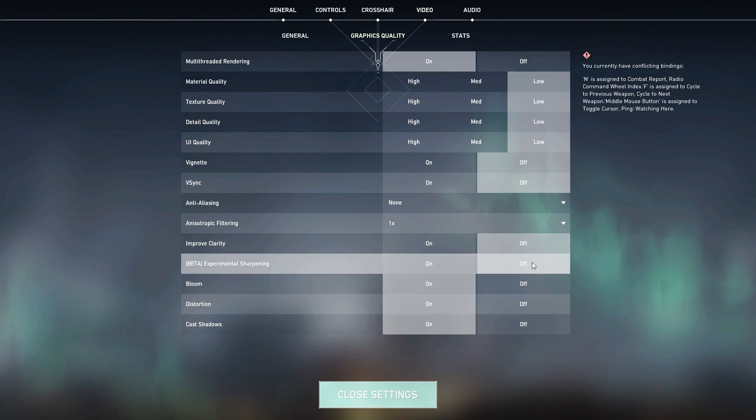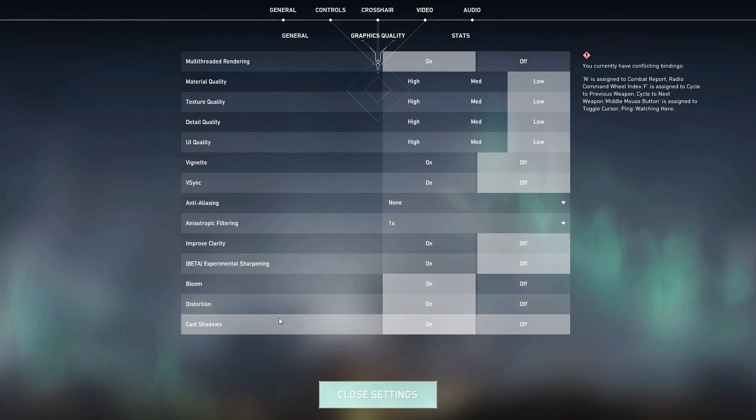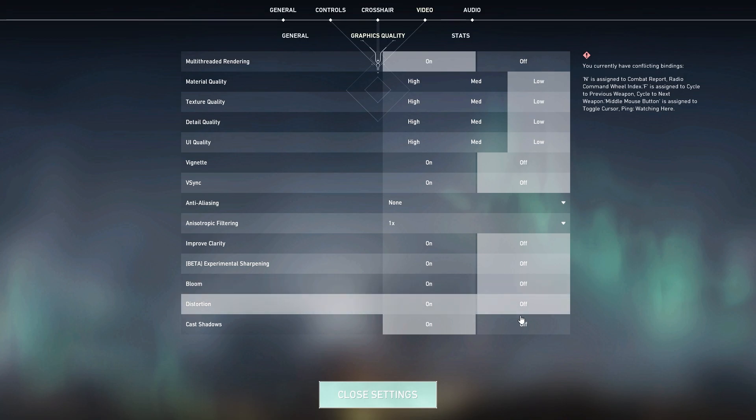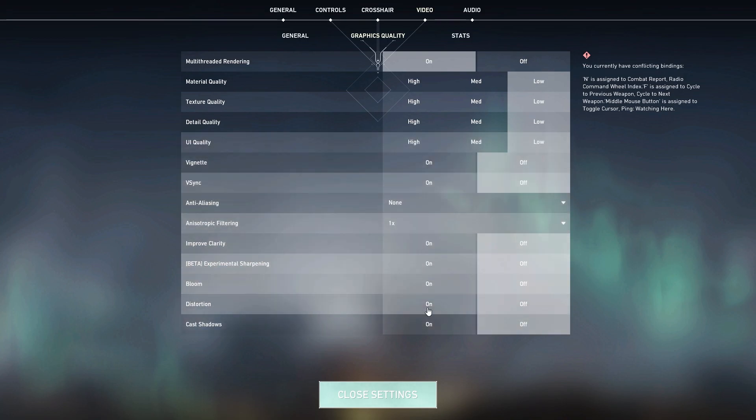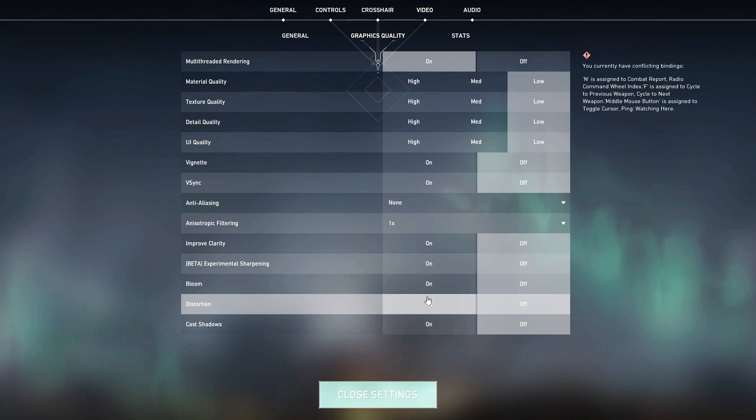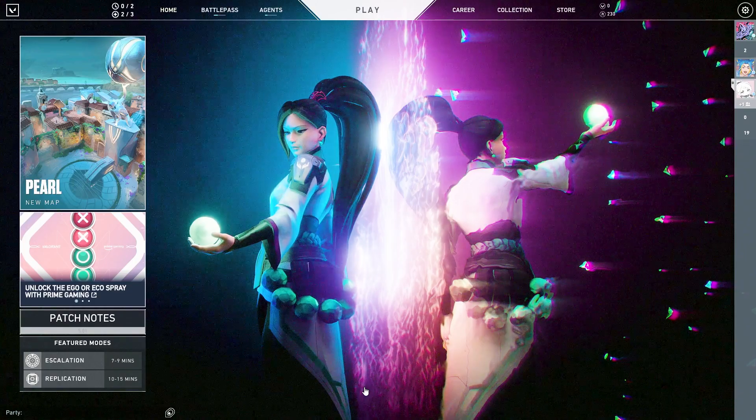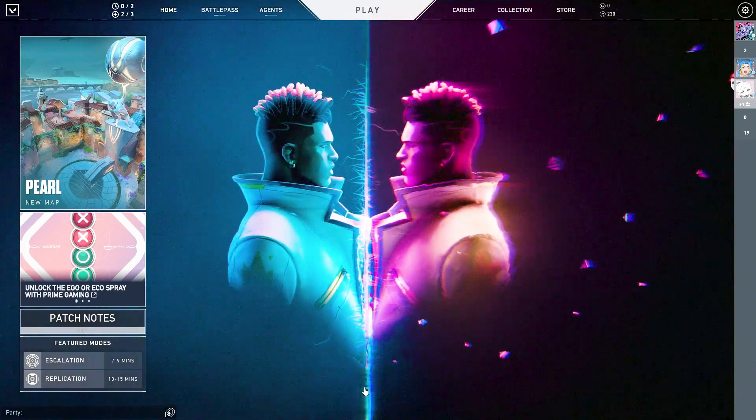Experimental Sharpness turn it off. Bloom, Distortion and other effects, you can also set all these options to off for getting better performance from your PC in Valorant.